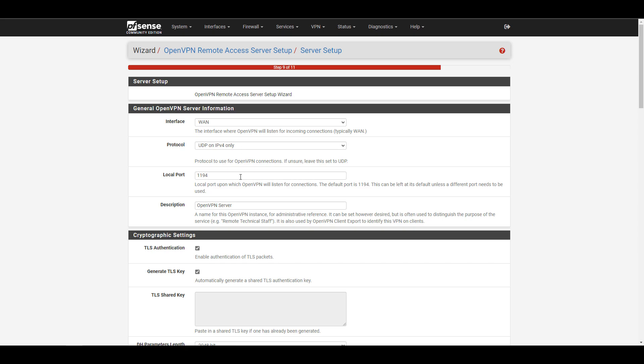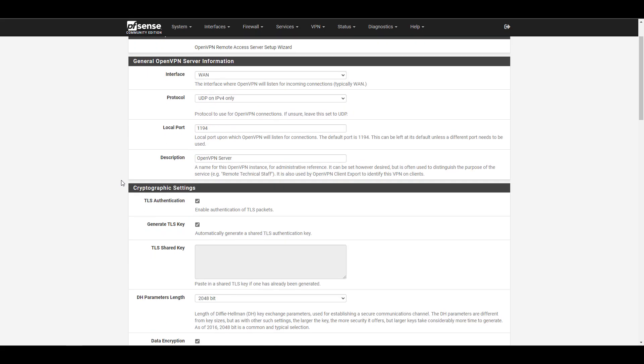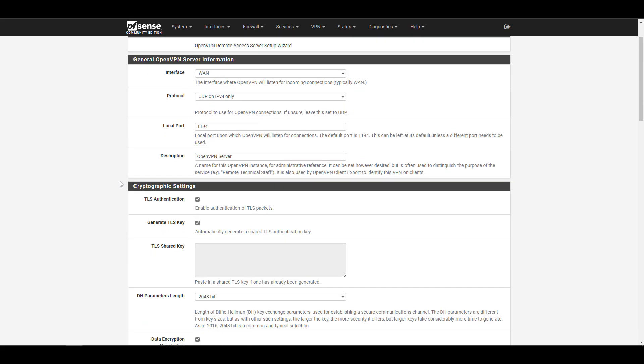You'll need to leave the interface as WAN. The protocol can be UDP on IPv4 only, and the local port will be 1194. PFSense has a ton of settings and you can configure a lot, but there are also many settings you don't really have to touch. We're going to be skipping over a lot of them — you can always look further into them and customize deeper if you'd like, but for the generic OpenVPN setup they're just not required.